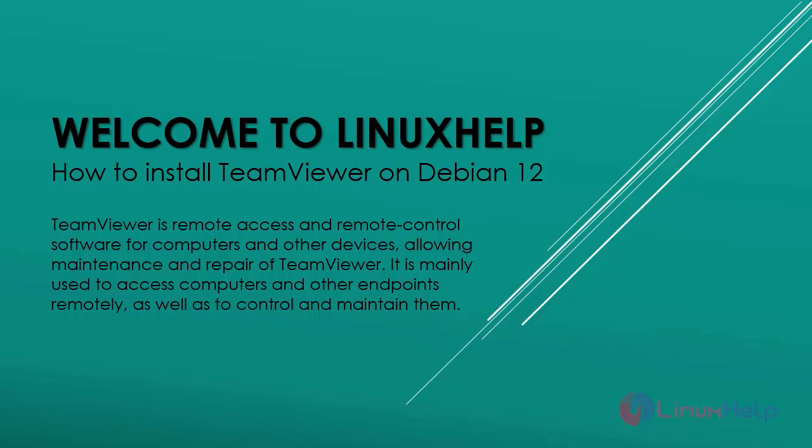Welcome to Linux Help. In this session, we are going to see how to install TeamViewer on Debian version 12.